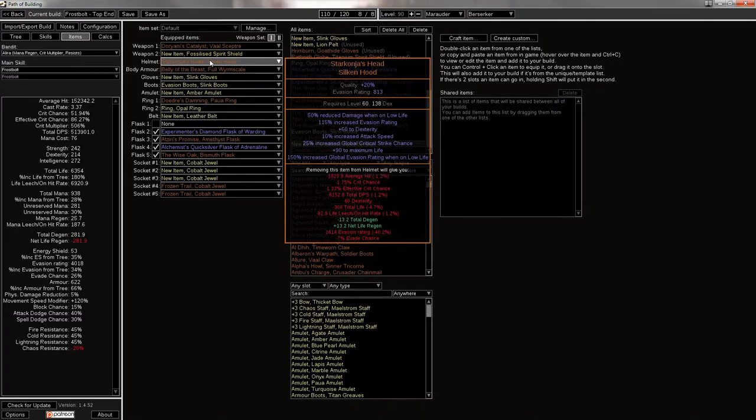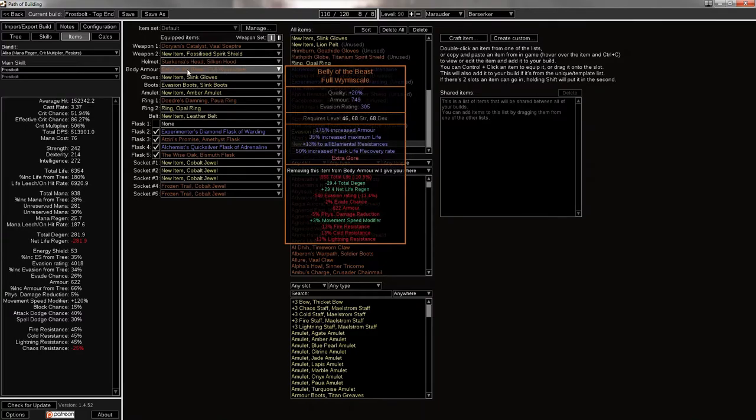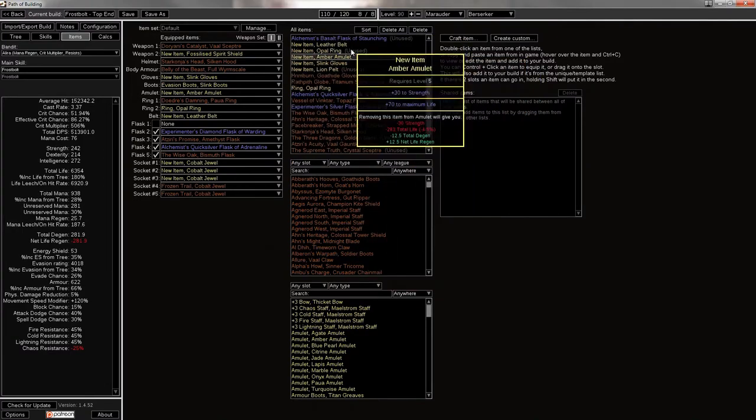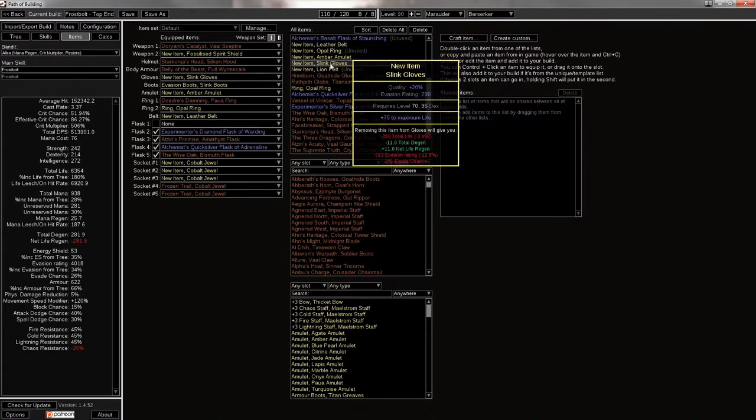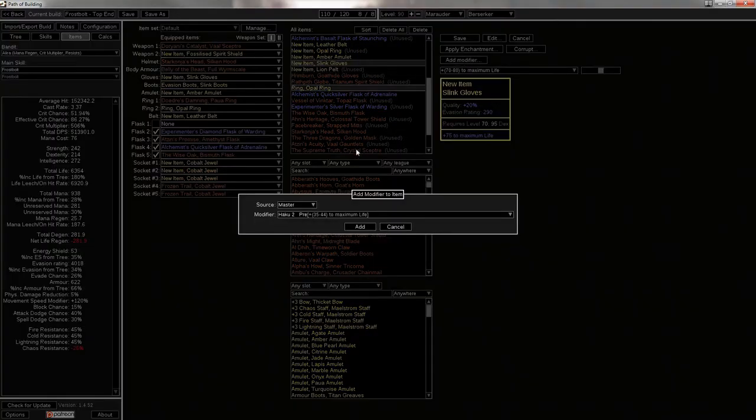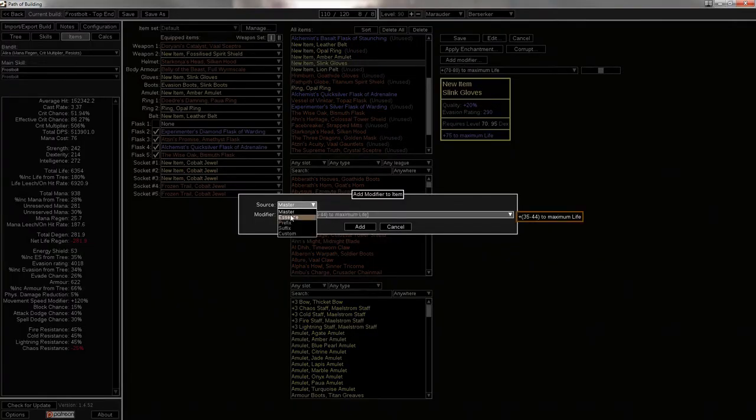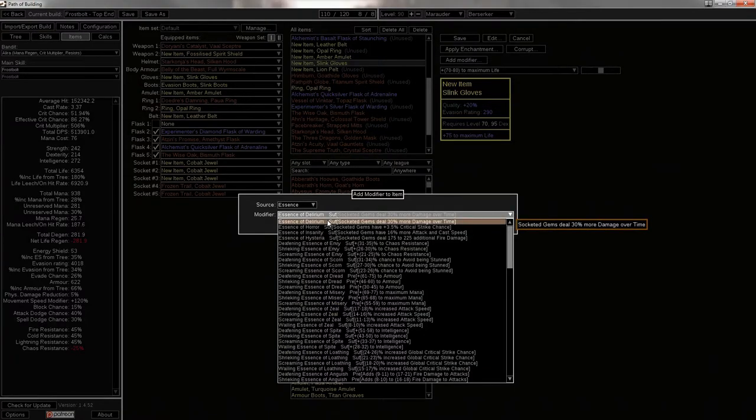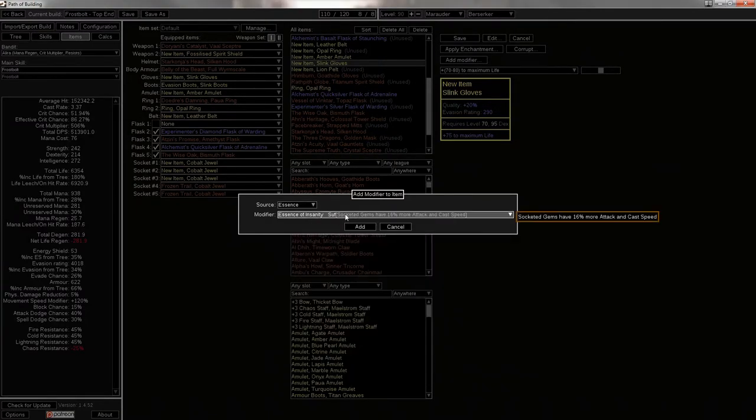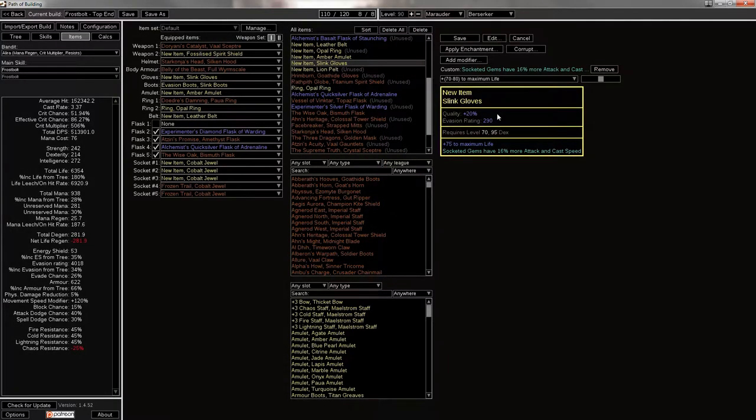Then I've got a Starkonja's Head with no enchantment for Frostbolt. The two enchantment options pretty much equal. That's whatever you want to pick. And it doesn't make that big of a difference. Then there's Belly of the Beast. Of course, lots of life. 35% life and it covers up some of your elemental res problems. Also your gloves. I forgot to craft these. But you're going to end up wanting an Essence Crafted, right here.